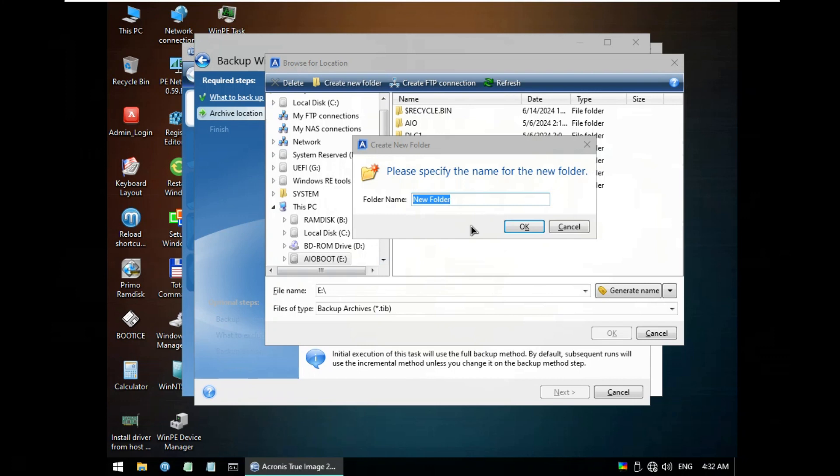Click Create New Folder. Rename and type Image True 0.19. Click OK.